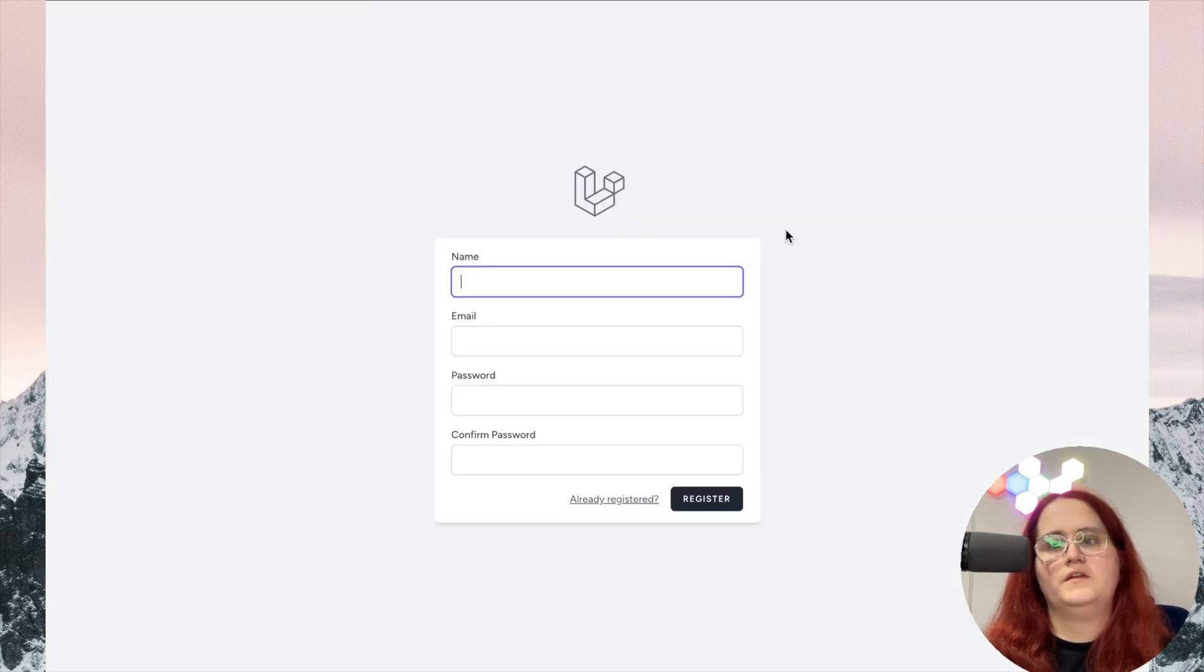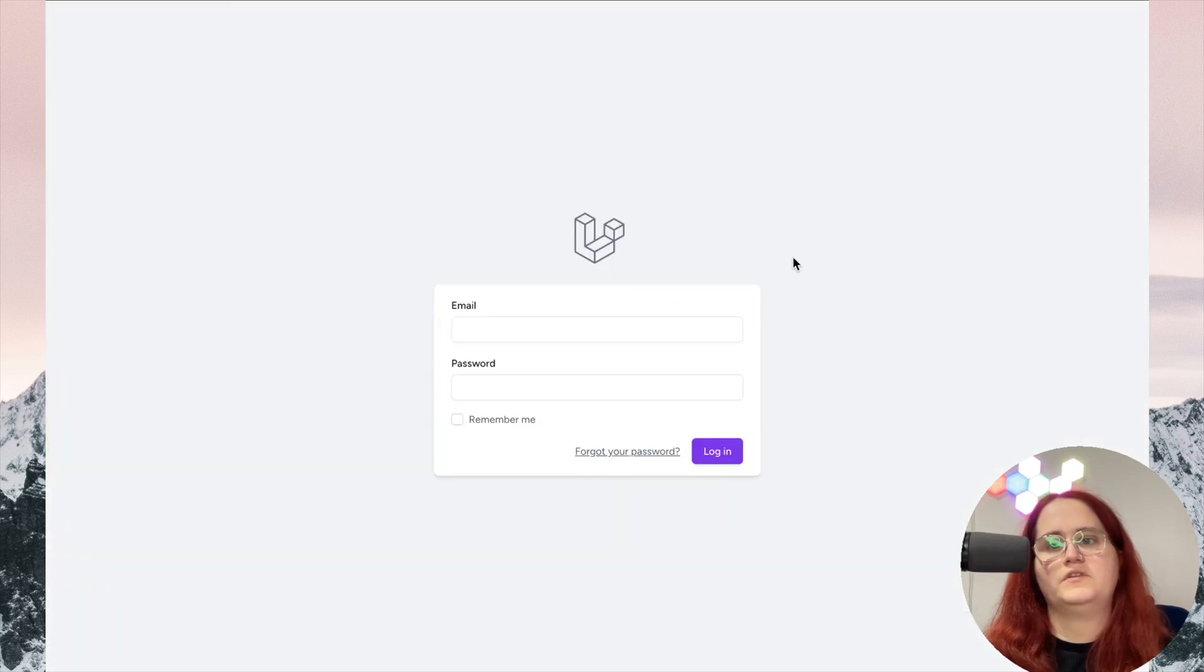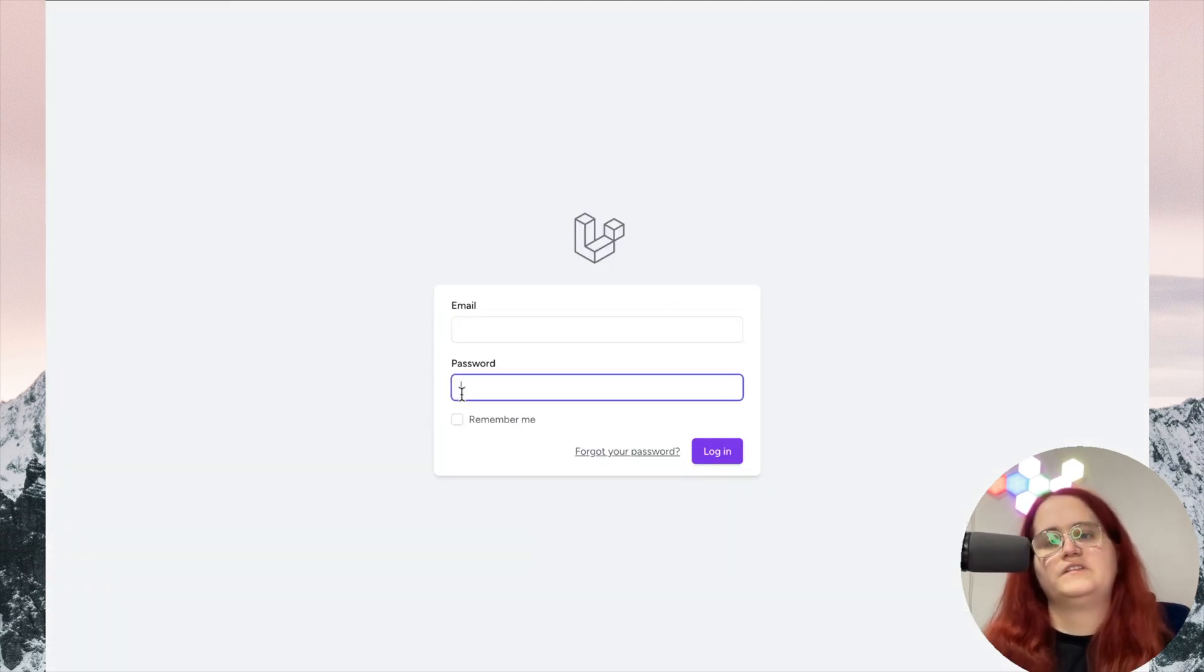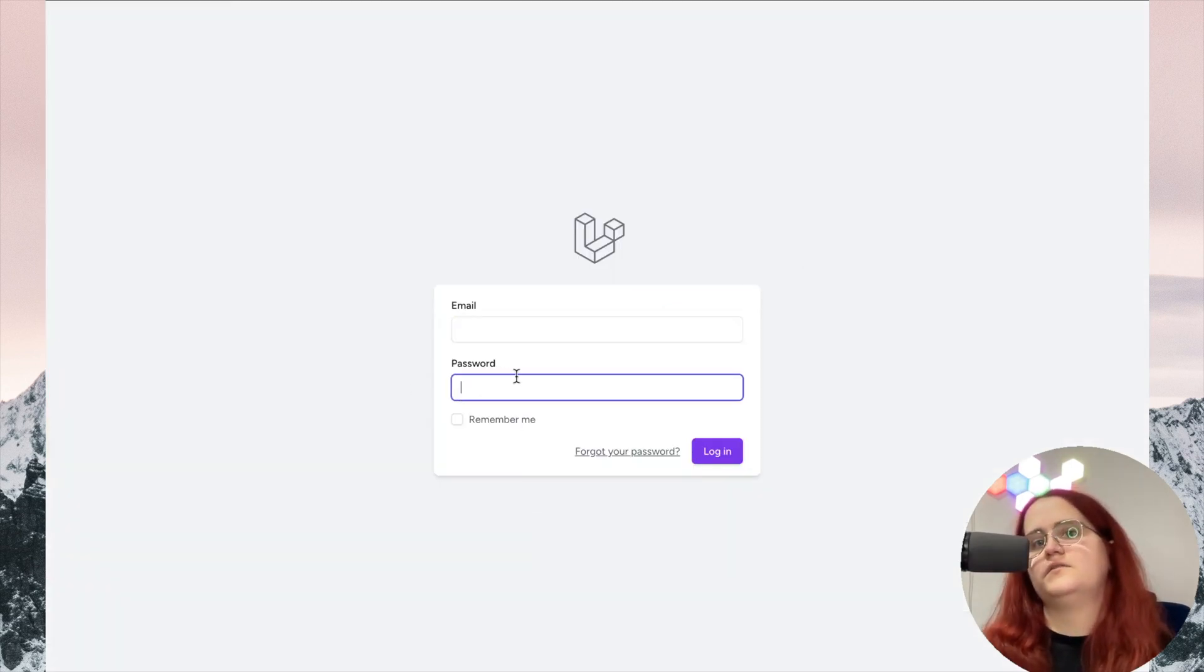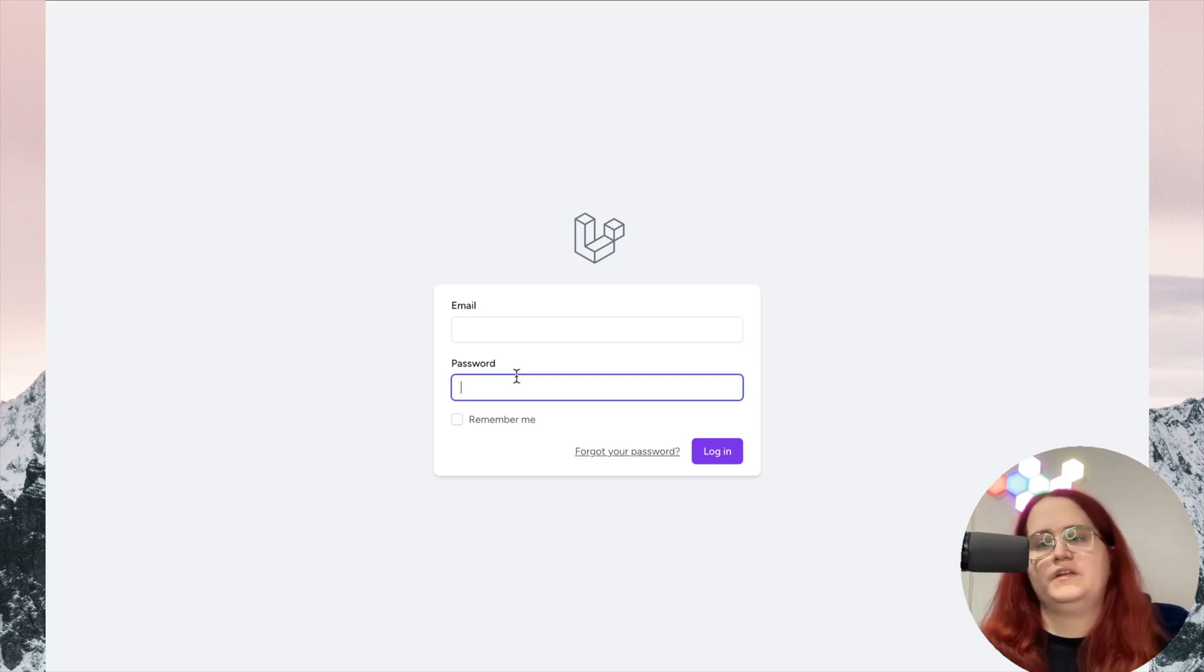If we go back in, you can see the register page is the same, but the login page now has the styling applied. That's all for this video. Thank you for watching, please hit the like and subscribe button, and I'll see you in the next one.